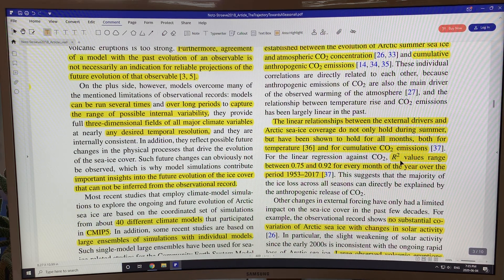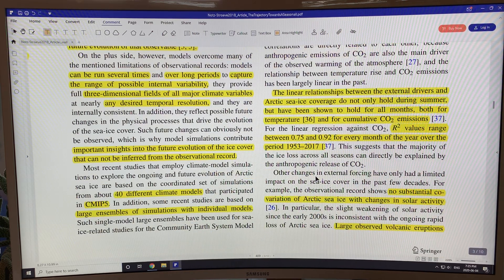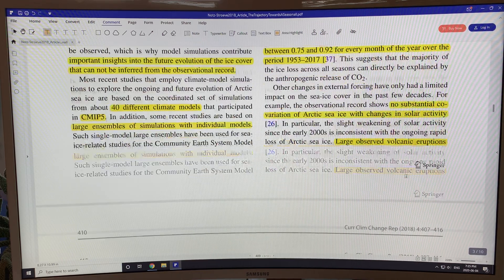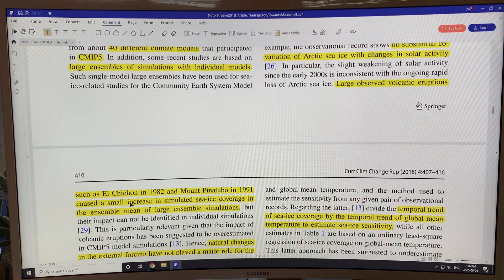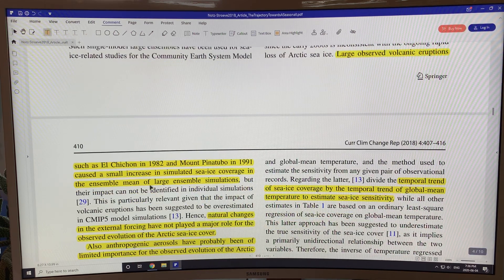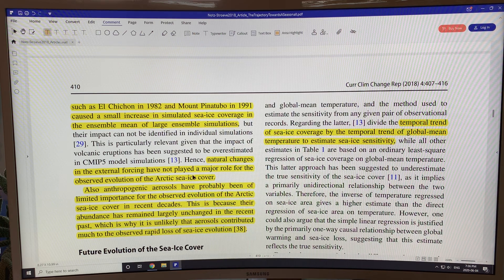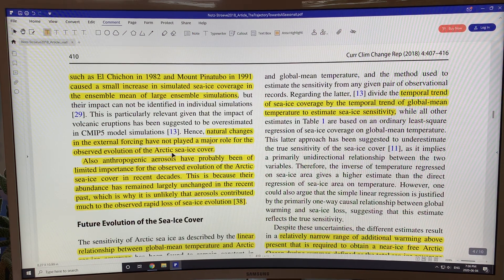When doing regression analysis, the R-squared value ranges between 0.75 and 0.92 for every month of the year over the period 1953 to 2017 for sea ice. The study also found no substantial co-variation of Arctic sea ice with changes in solar activity or sunspots. Large volcanic eruptions such as El Chichón in 1982 and Mount Pinatubo in 1991 caused only a small increase in sea ice coverage. Natural changes in external forcing have not played a major role for the evolution of the Arctic sea ice cover. Anthropogenic aerosols have also been of limited importance in recent decades, because their abundance has remained largely unchanged — but with COVID-19, aerosols are way down, making this an experiment in progress.